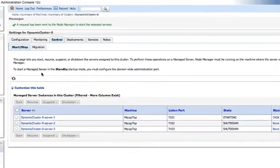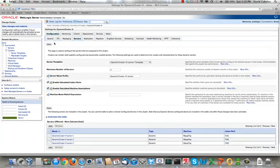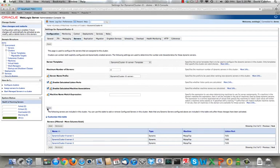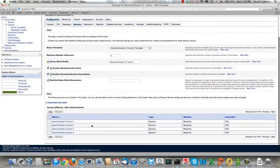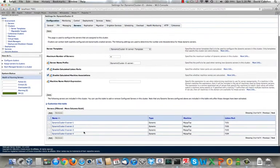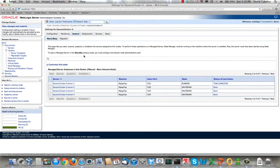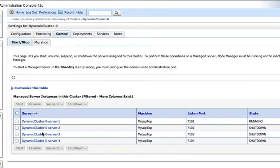While that's starting, let's actually go back and we'll increase this by yet another one. Let's make this four, save our changes, and we'll see we now have four servers in the list. And if we go to control, we're ready to start any one of these, or all of them, in fact.